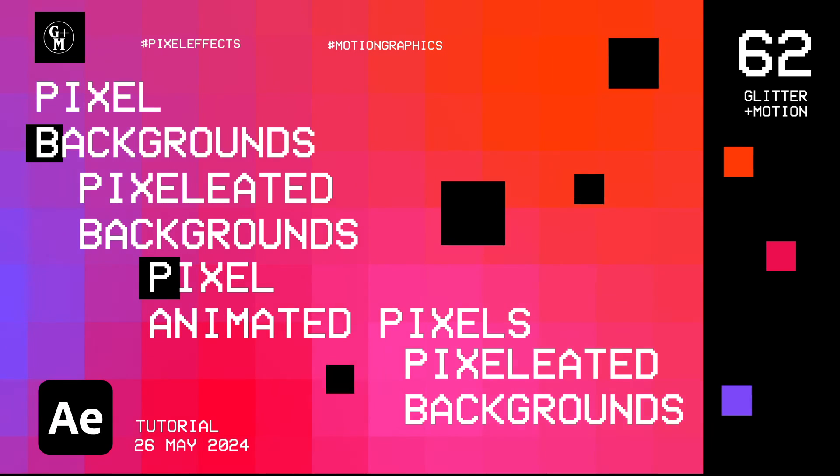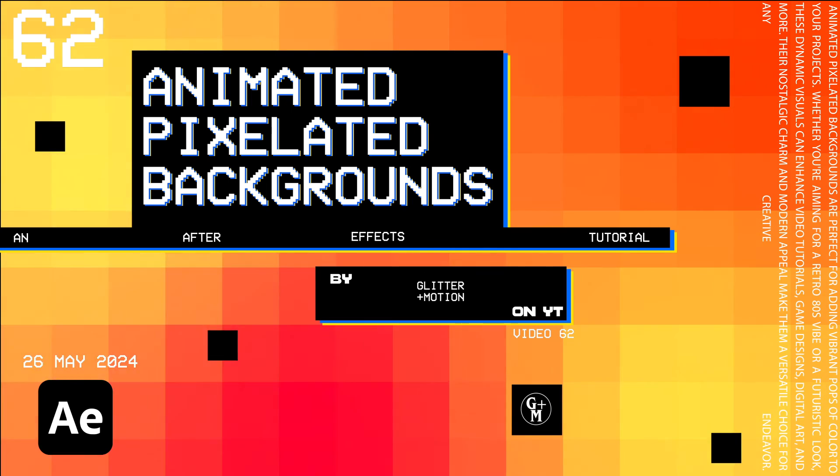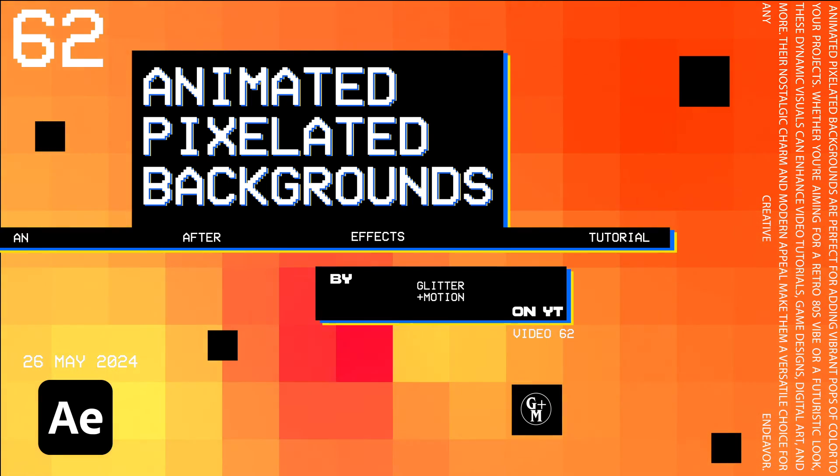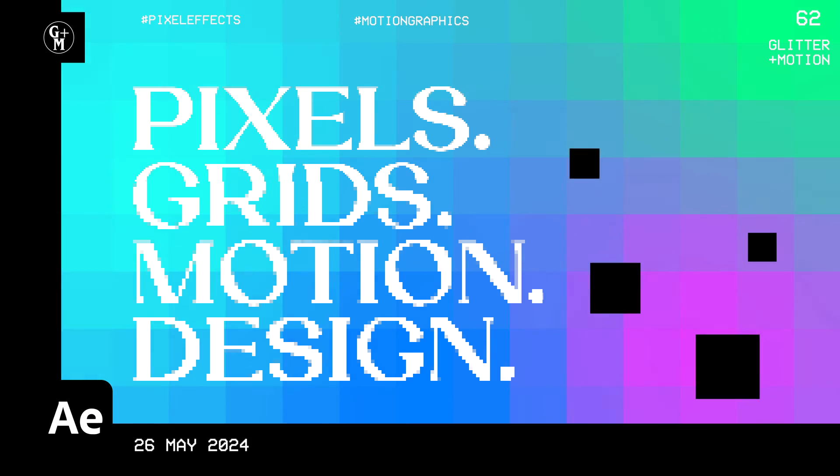And that is it. If you want to see what else you can do within After Effects, go ahead and click this video right here. I'll see you in the next one. Bye!